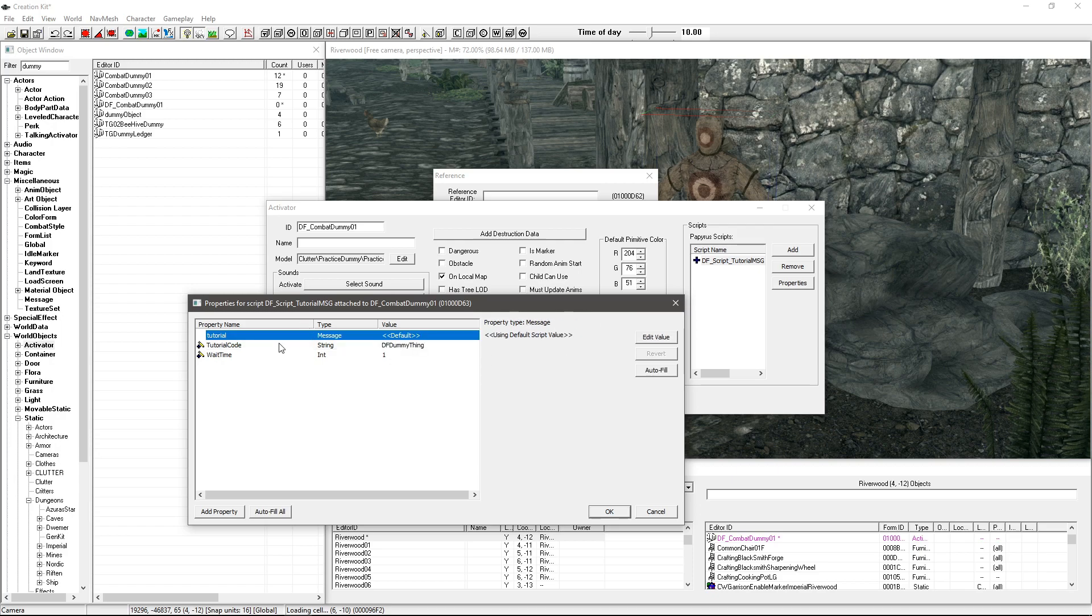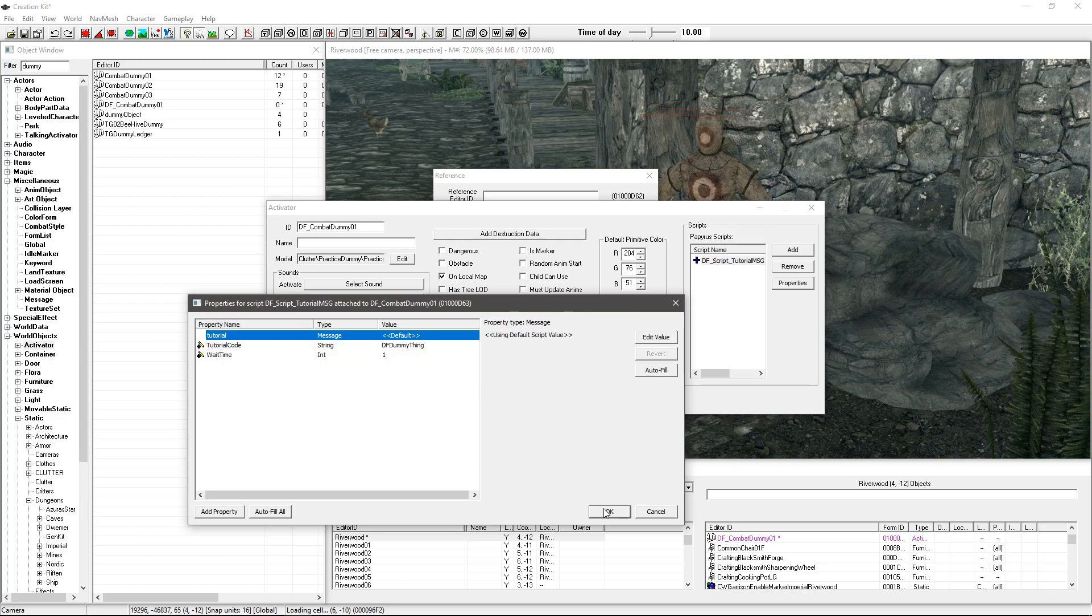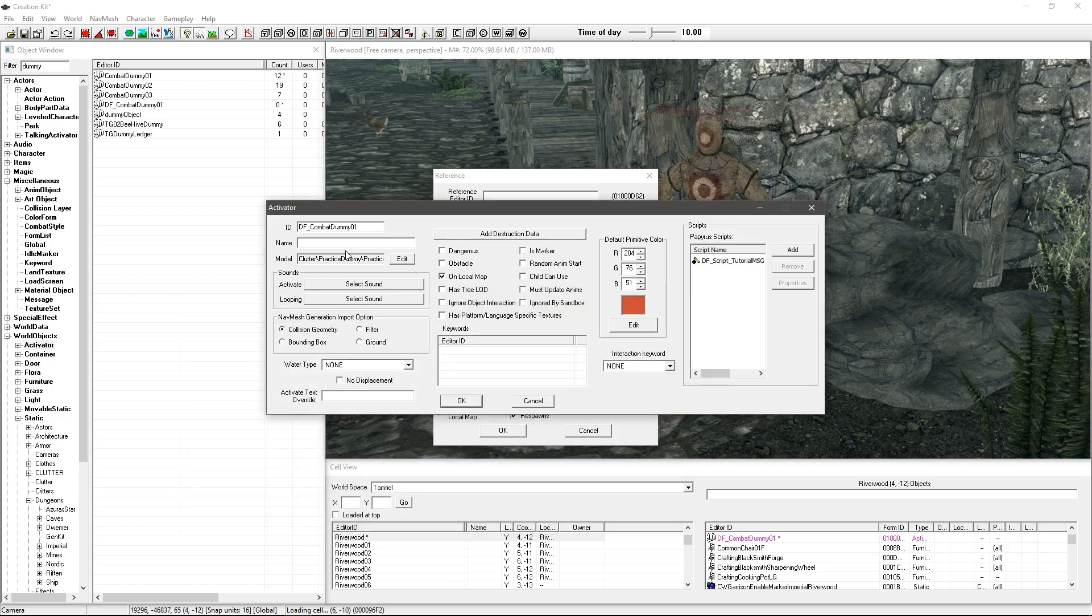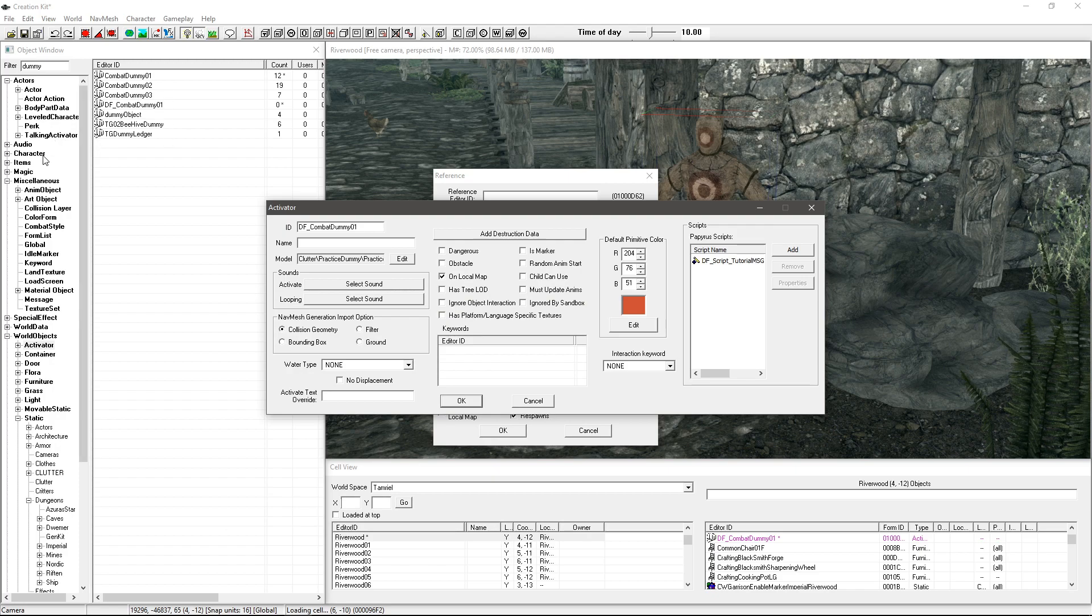And the code, make the code very very unique, not something that other mods could end up using the same code for. So for me DF, let's put I don't know DF dummy thing, I don't know that would just make it. You get the chances of anybody calling anything that are quite remote.